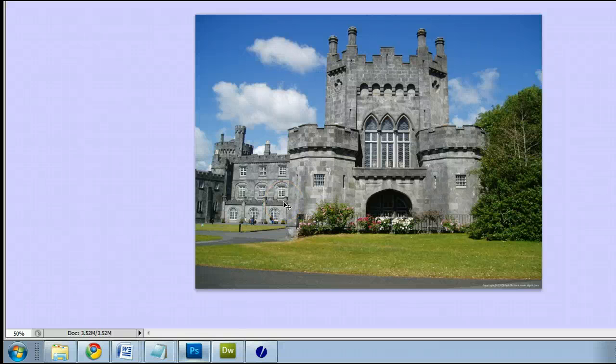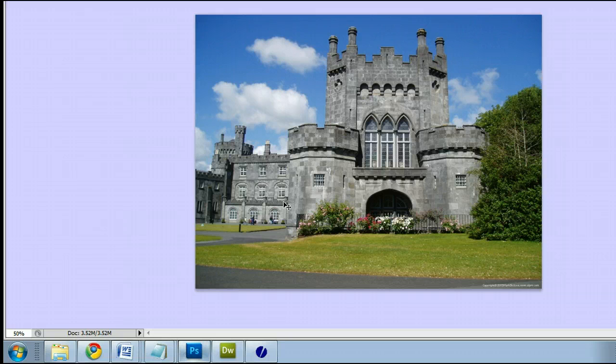Hello, my name is Sam. I'm from usephotoshop.com, a free tutorial, template, and photo resource. In this video, I'm going to help you understand the eyedropper tool in Adobe Photoshop. I'm running the most current version at this time, Photoshop CS5.